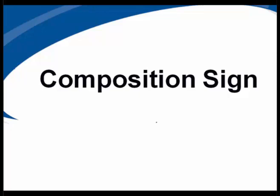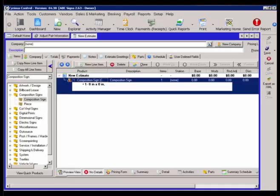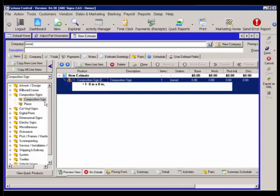In this video, I would like to discuss the composition sign product. The composition sign product is used for such things as interior architecture and ADA signage. If we're inside control within an estimate, in our list of products you'll see composition signs.